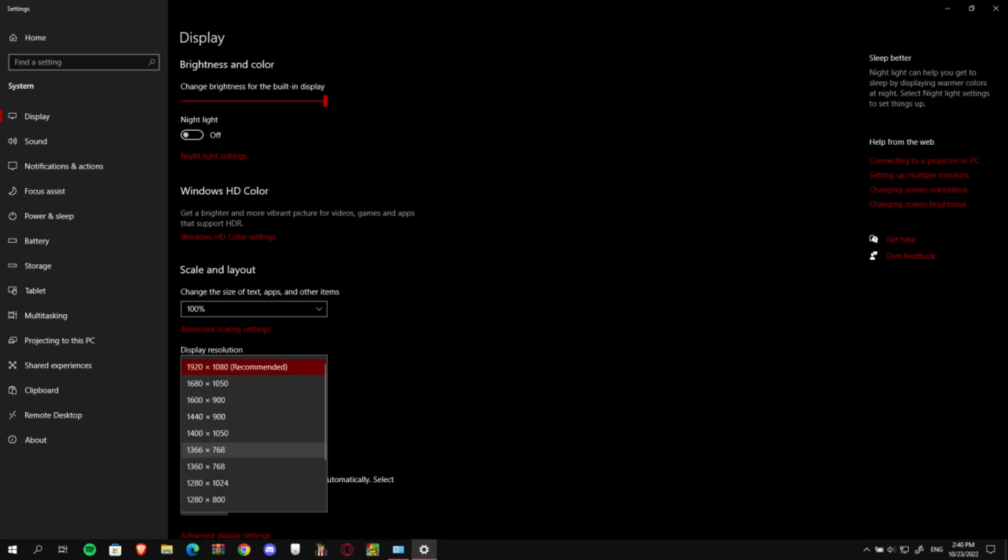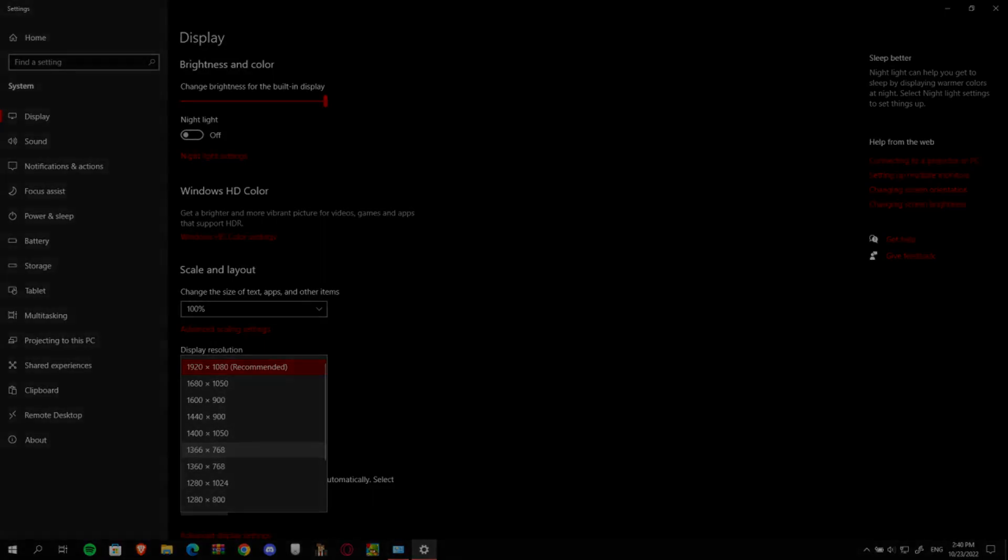You can change it to anything you like, just make sure that the edges are not cut off. So yeah, because it won't look that nice to be honest.